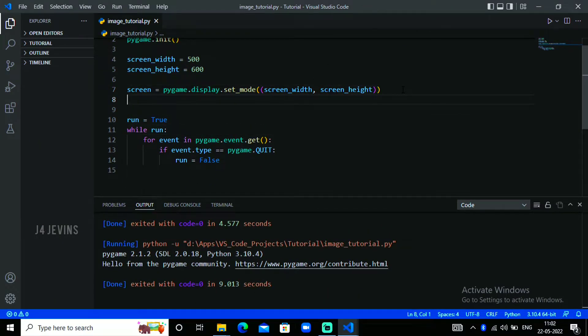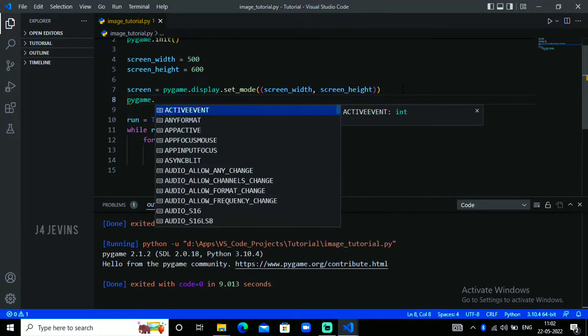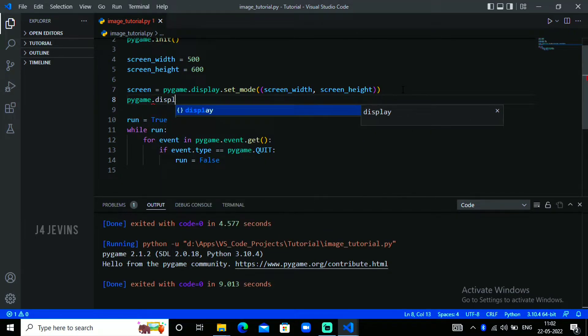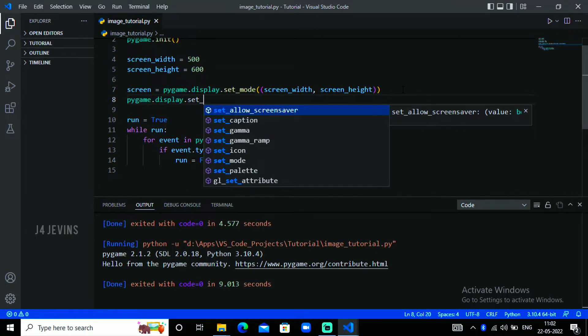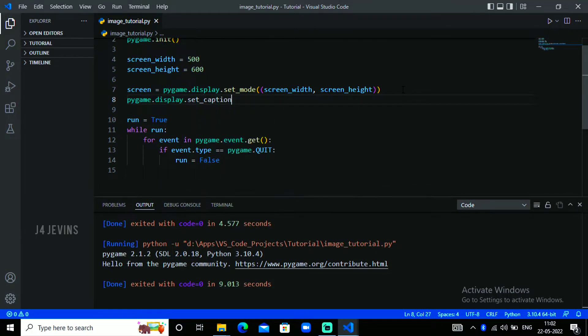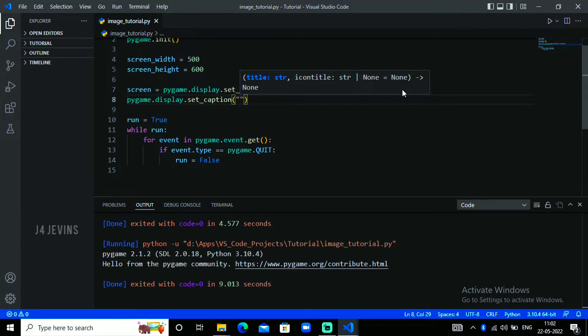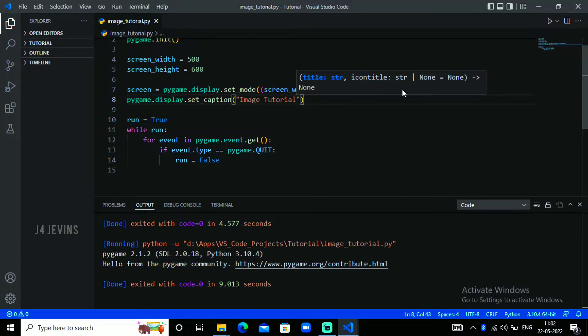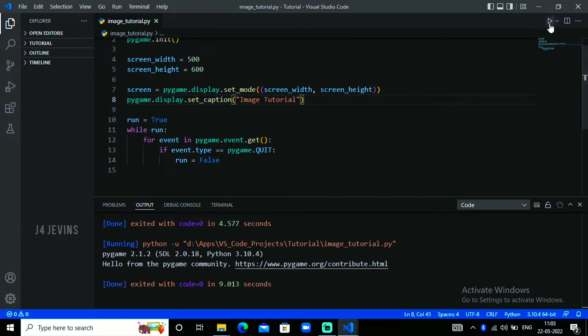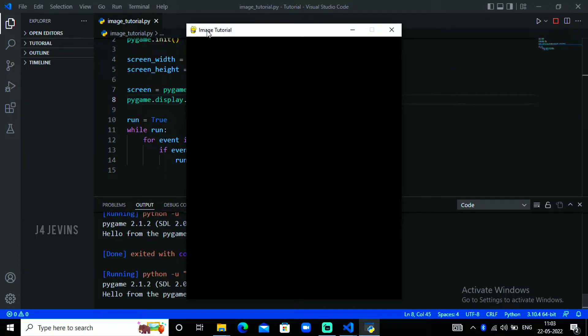So pygame.display.set_caption, and put open and close brackets, and inside that put parenthesis and name whatever you want. I will name it Image Tutorial. When we run the script you will see that the name has changed.